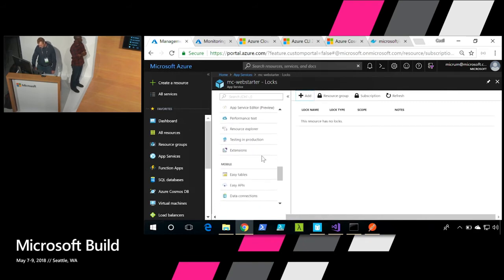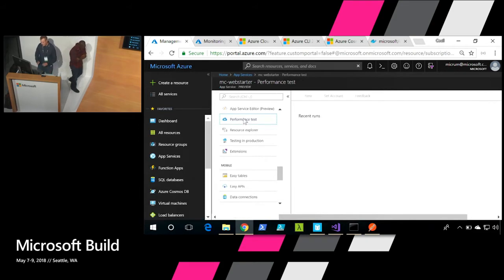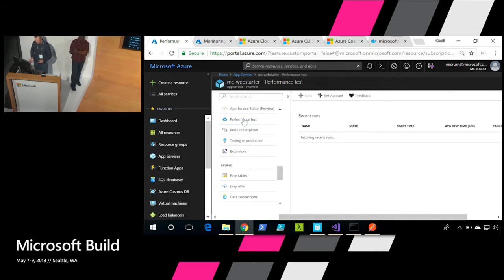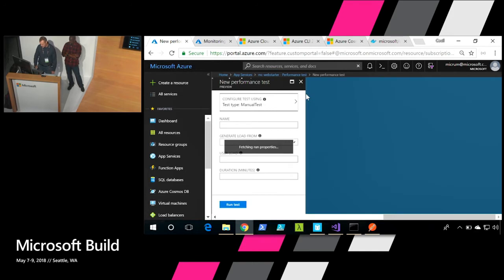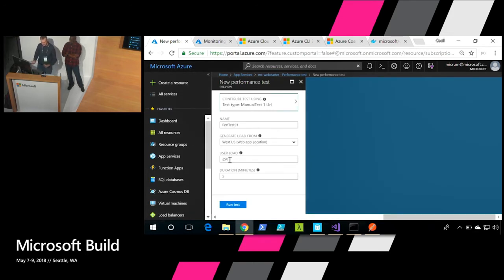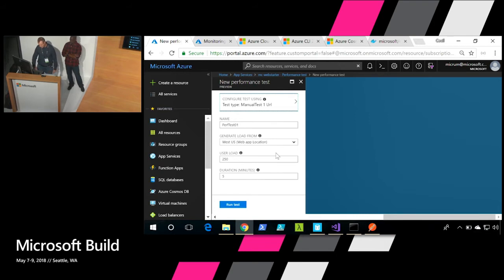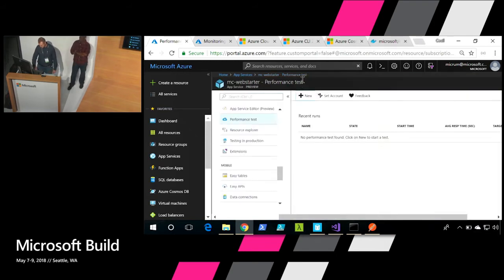Performance testing is another piece that is so easy to run. Whenever you're getting ready for, let's say, a Black Friday sale and you have a website and you want to generate a load, you can actually just go in here to new, give it a name, select the user load, and then set the duration of how long you want to run it. This is an absolutely fantastic way to see exactly how well the performance of your website is.